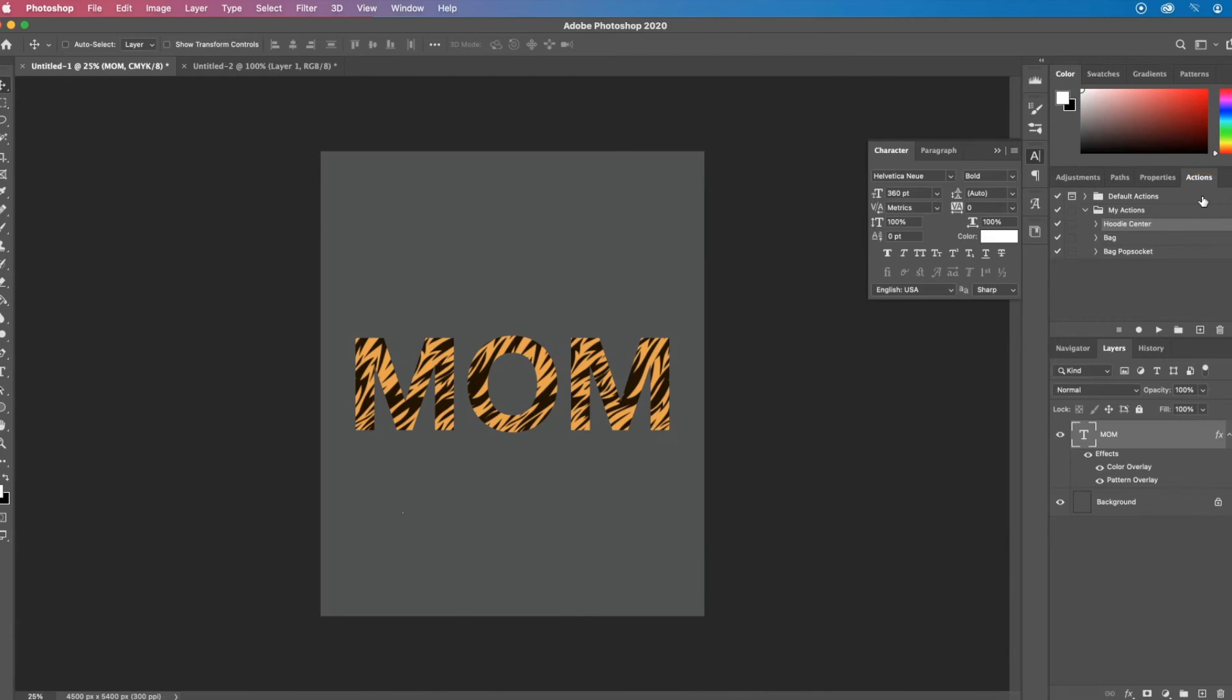But now let's do one step more and let's overlay some cursive text on top and add a nice little stroke around that. So I'm going to add a new layer.